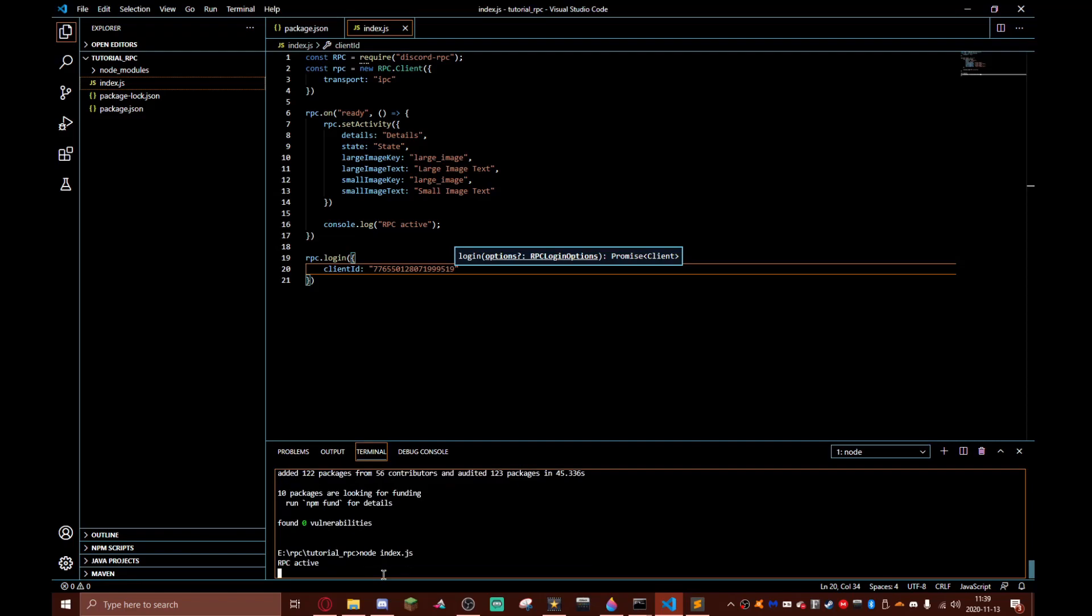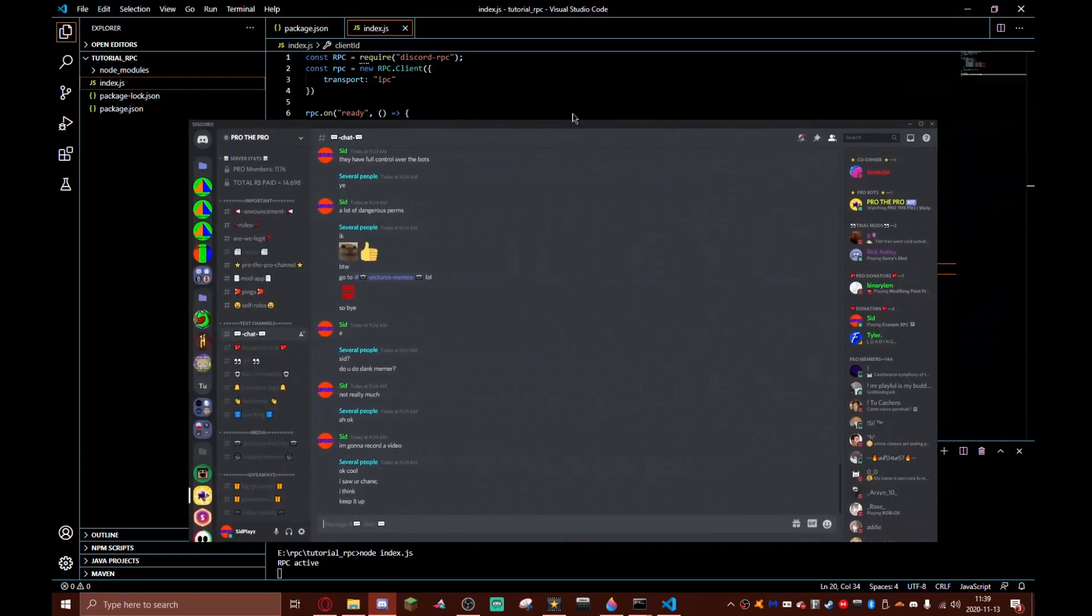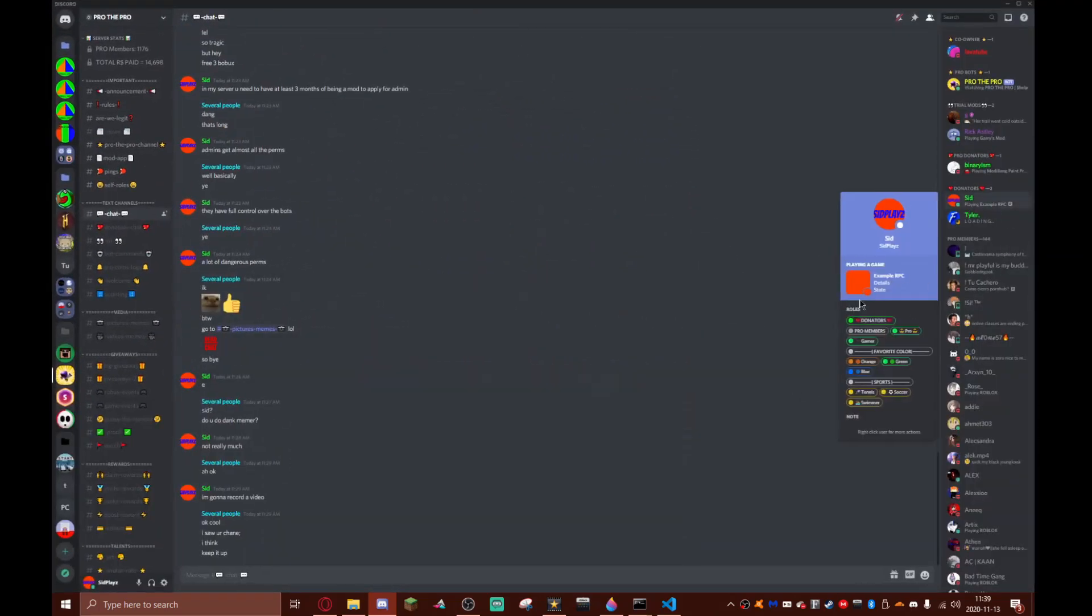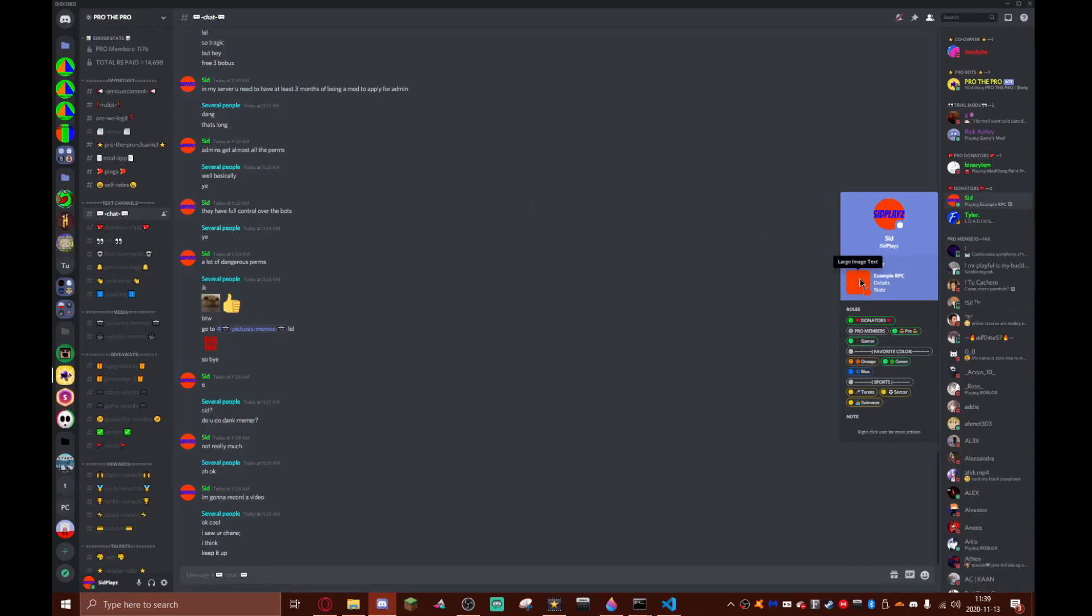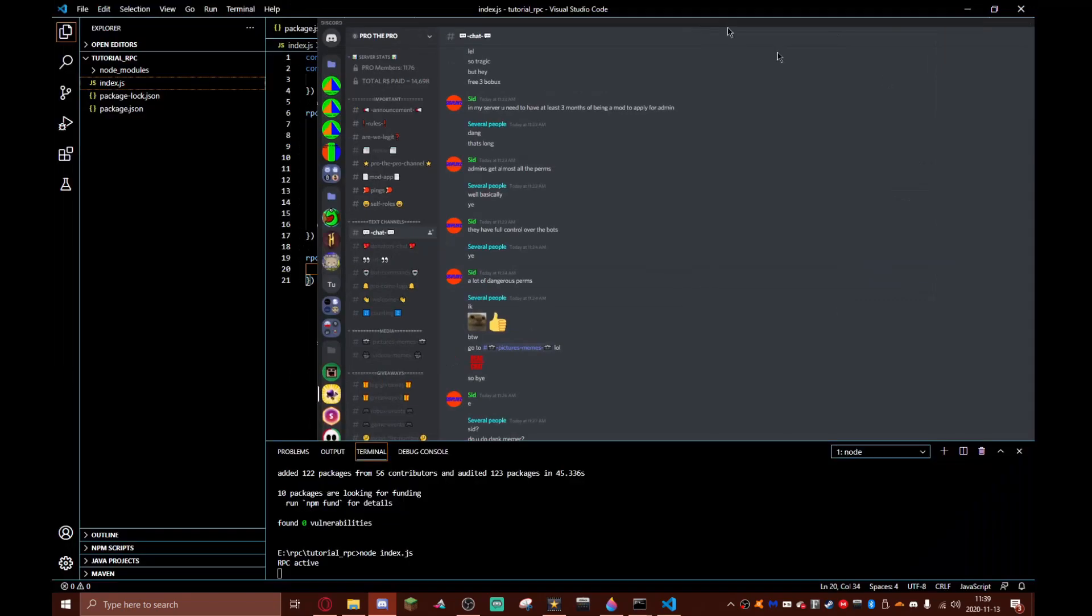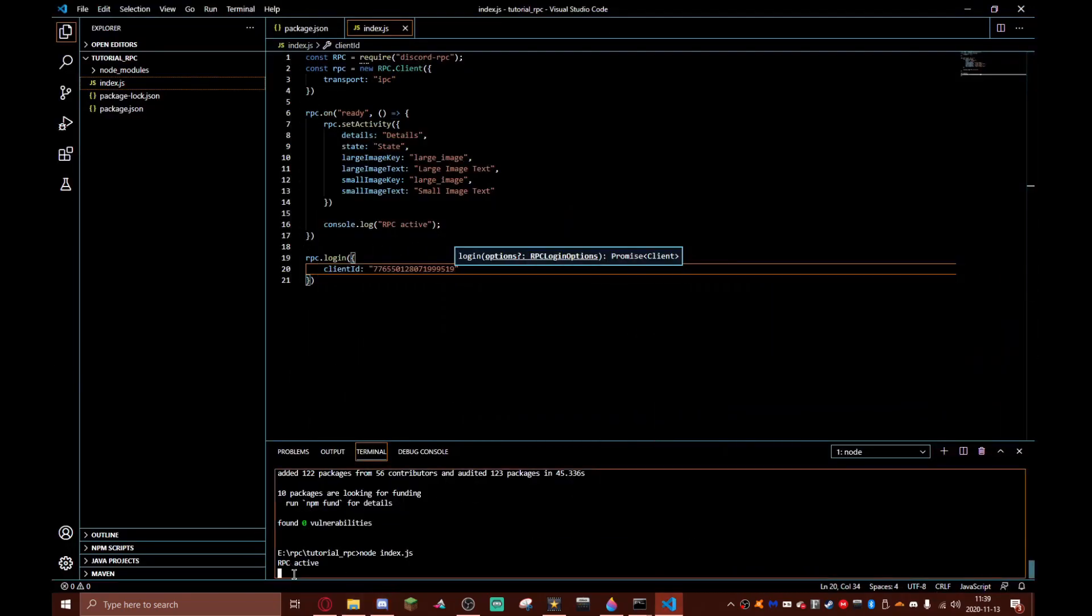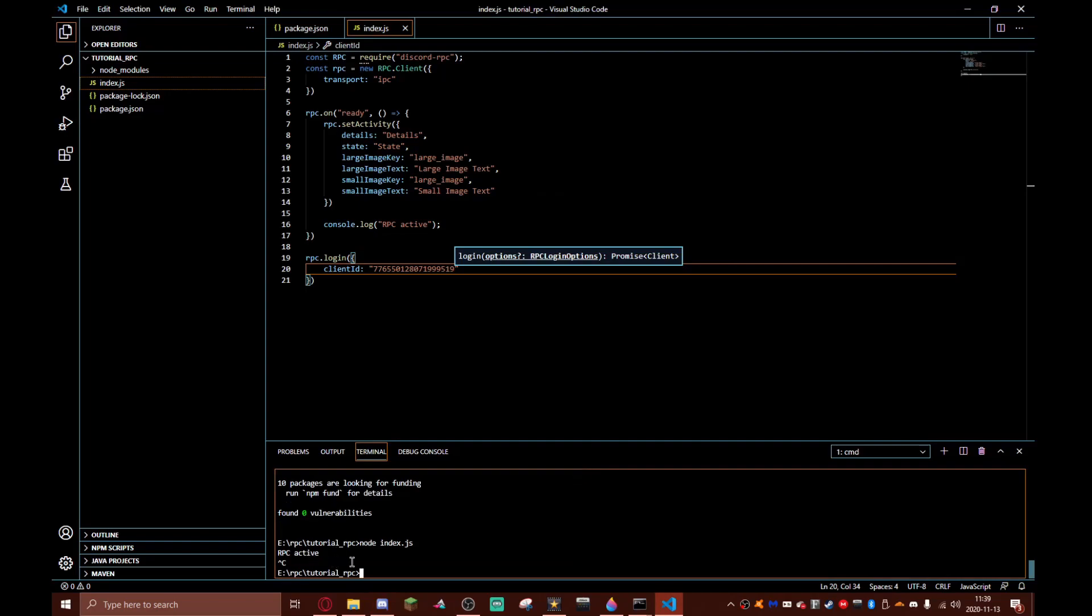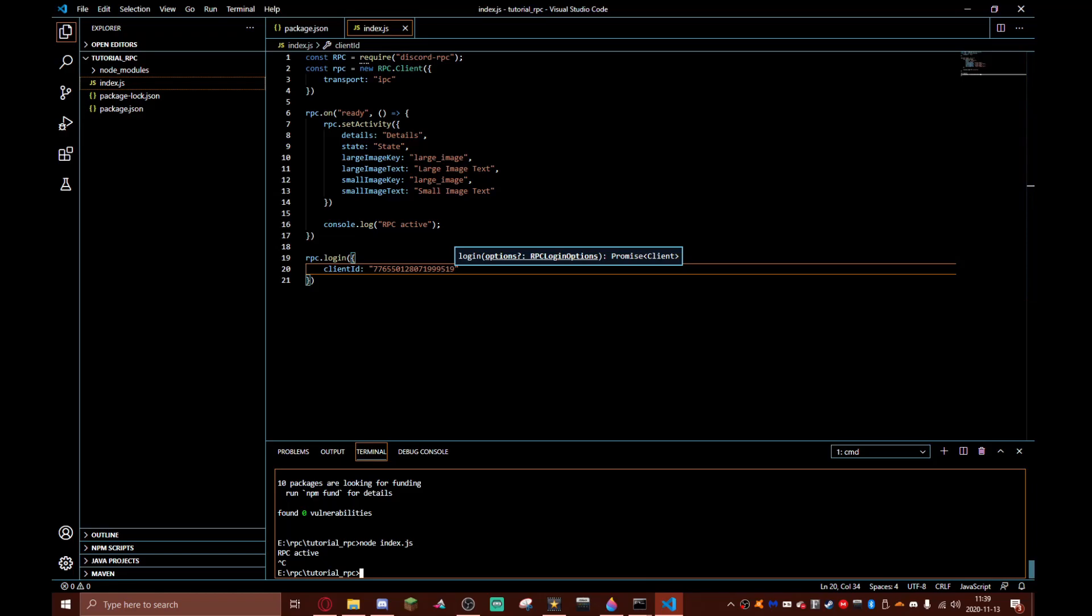Now as you can see it says RPC now active. As you can see right here, example RPC, details, state, and then our orange thing, large image text, small image text, all that stuff. To stop the RPC from going press ctrl+c. That pretty much wraps everything up for this video. I hope you enjoyed it. Make sure to leave a like, subscribe, and we'll see you in the next video.